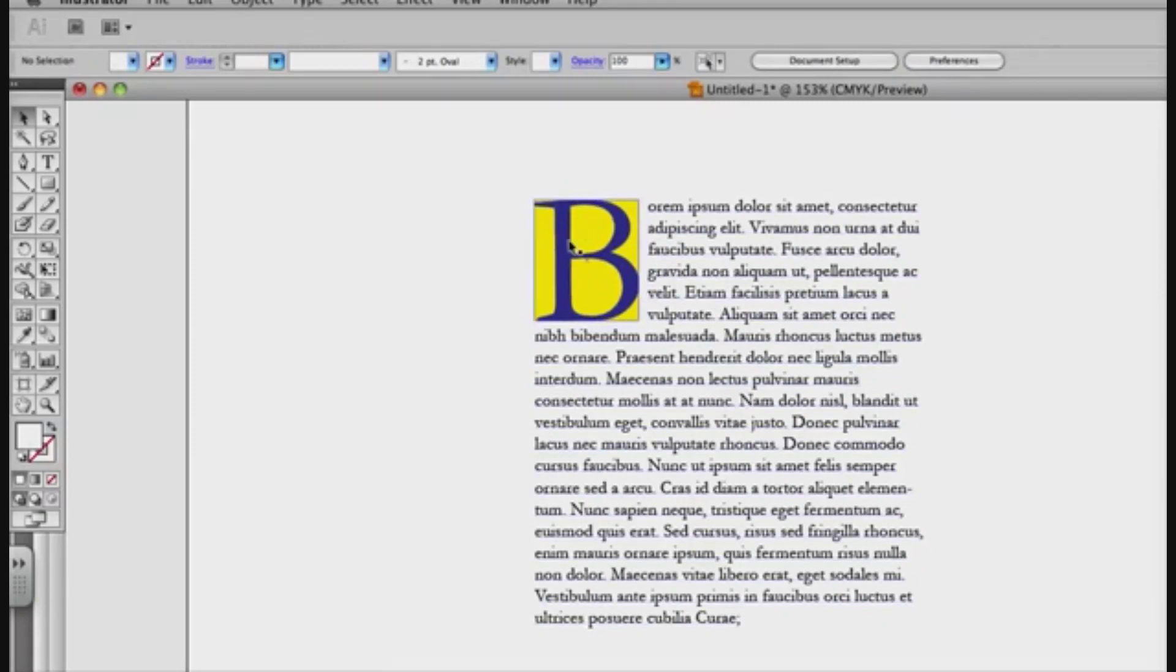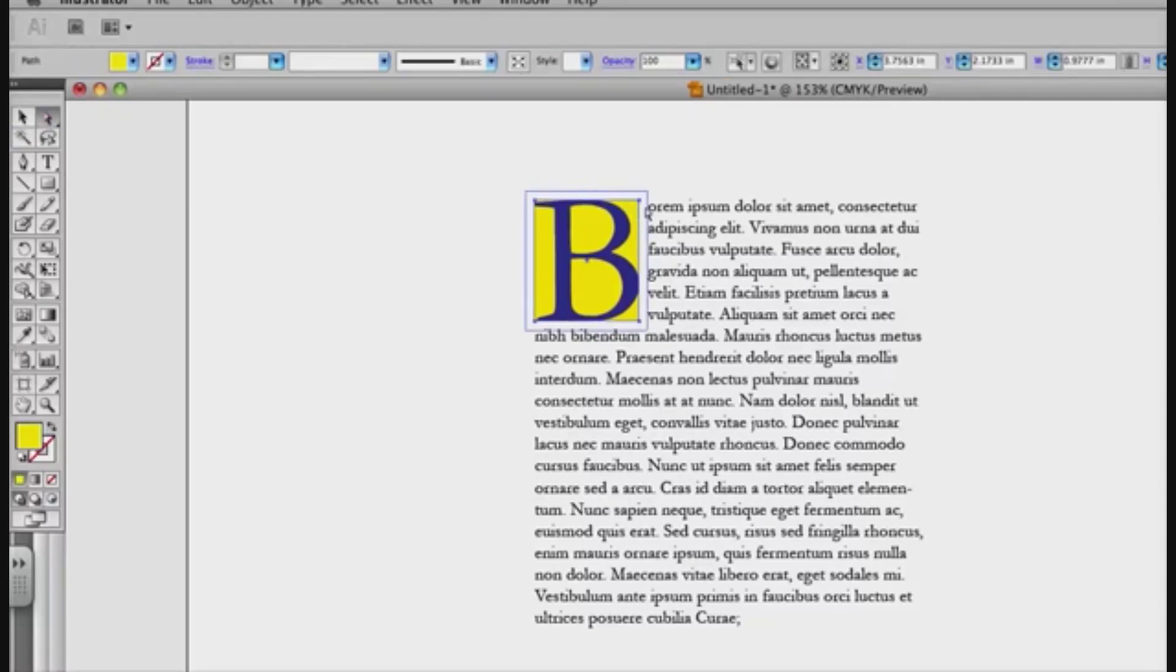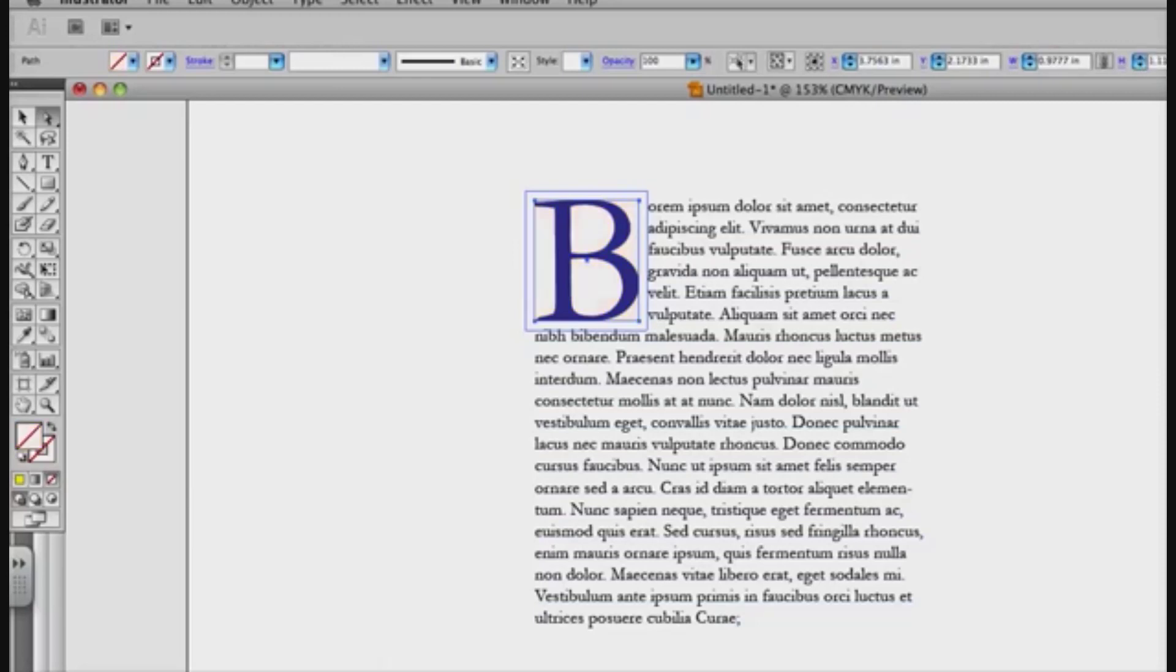But obviously I don't want the yellow to be there, so what I do is I'm going to use my direct selection tool, the white arrow tool, click on just the box, not the letter, just the box, and give it a fill value of none in my swatches panel over there.